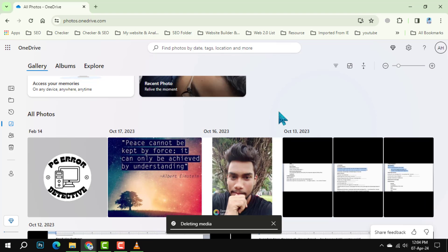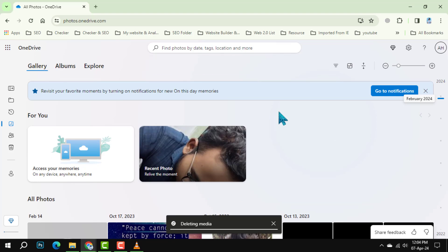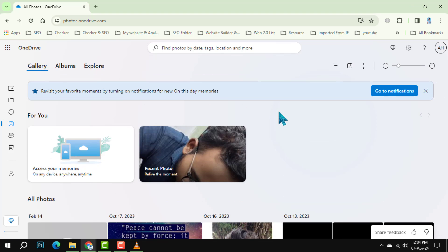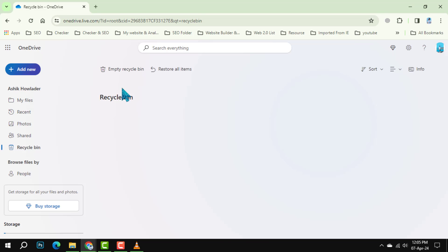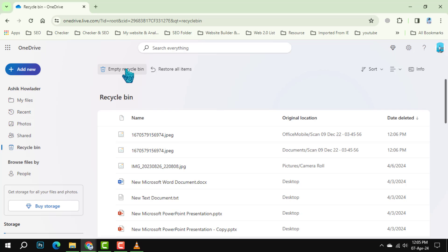Step 4. Should you decide to permanently erase these images, visit the Recycle Bin folder. Select the previously deleted photos and hit Delete once more to remove them for good.